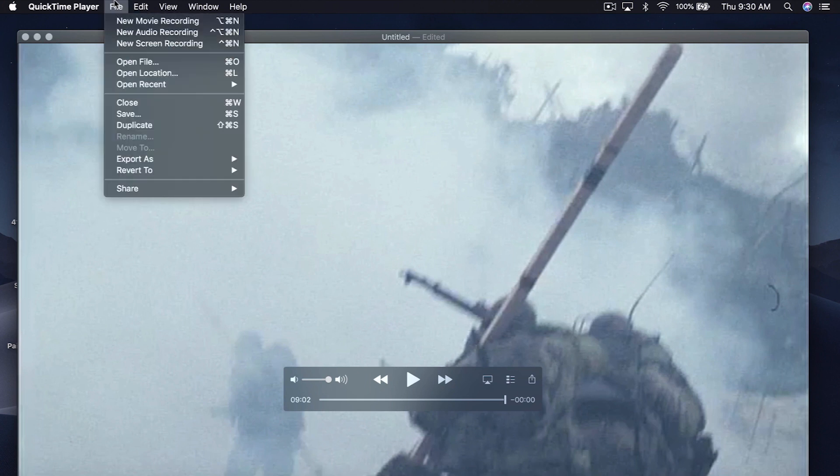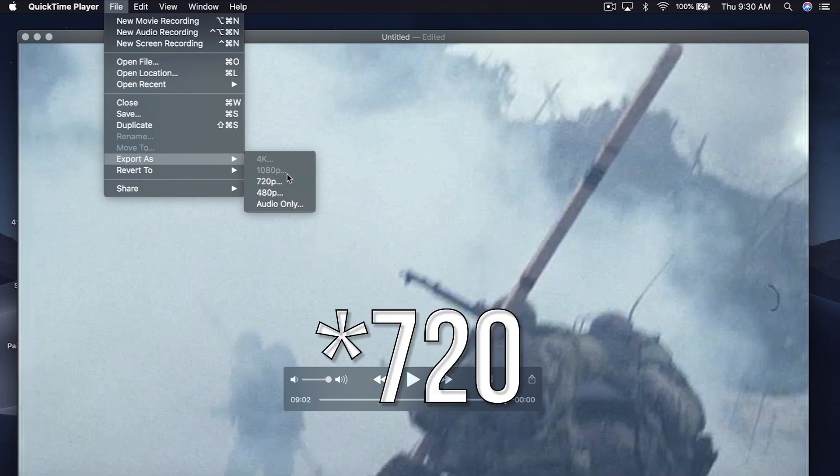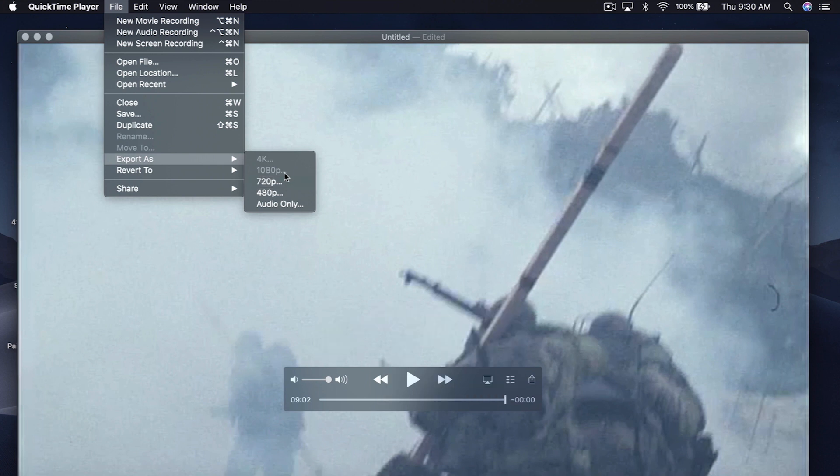So then what you're going to do is go File, Export. What you want to do under Export is make sure you're using the highest resolution possible. For me it's going to be 720, but if you have 1080 or 4K available, go ahead and use that. I'm going to go ahead and hit 720p.